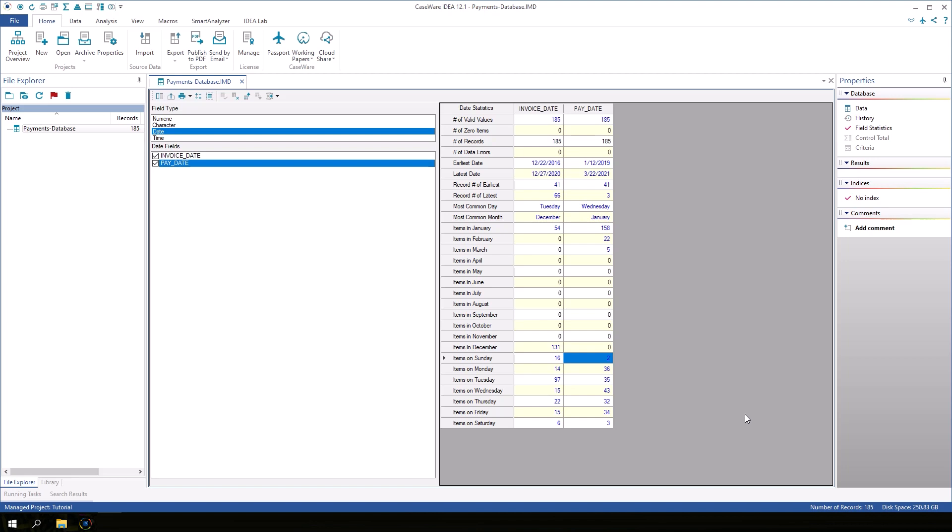Take time to explore the other statistics and field types. When you are finished reviewing the field statistics and want to return to the database view, click Data in the Properties window.